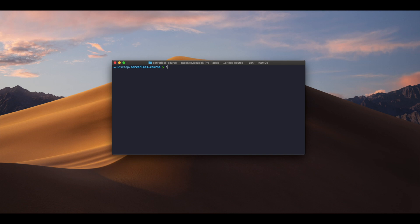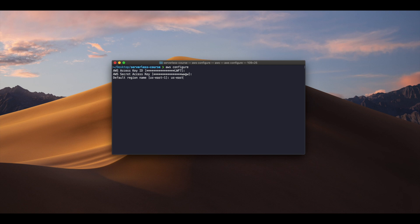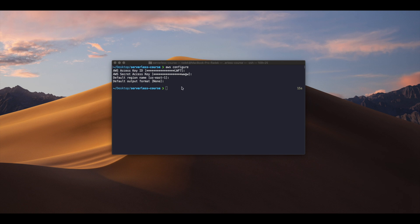Next we need to configure AWS. Here we need to add our access key, then our secret key, and then set up the default region. I have us-east-1 — it depends where you are located, you can check on AWS which region is best for you. Now we can start creating our project in serverless using the template AWS Node.js and define the name of the project.